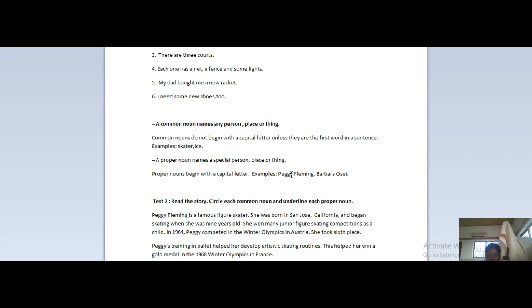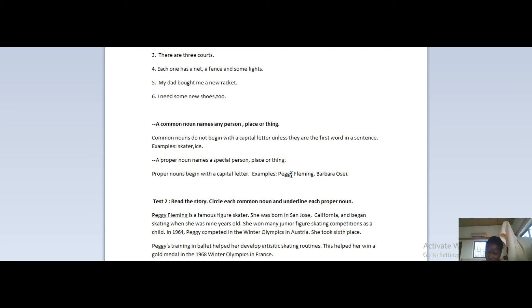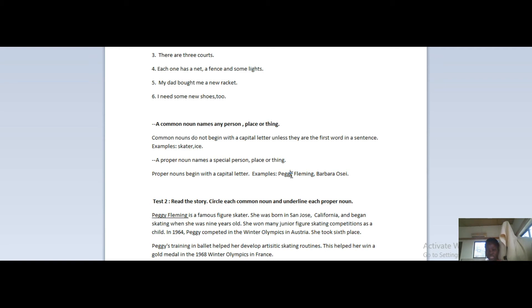No matter where it is in a sentence. Common nouns do not begin with capital letters unless they are the first words in a sentence, and proper nouns begin with capital letters regardless of where they are in a sentence. Please bear that in mind. I'm just going through this quickly because we've already done this two or three videos ago extensively. So if you've forgotten, go back to that video and check.